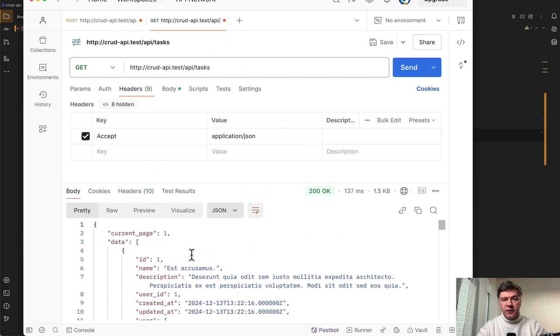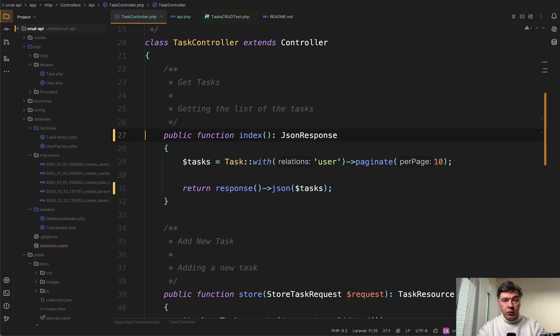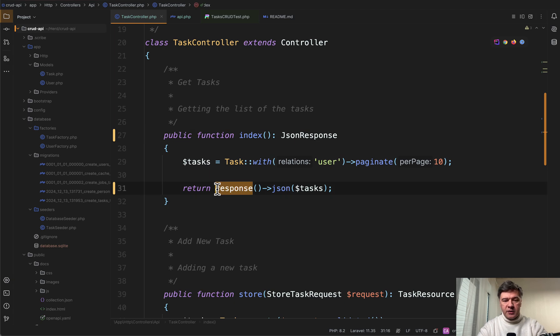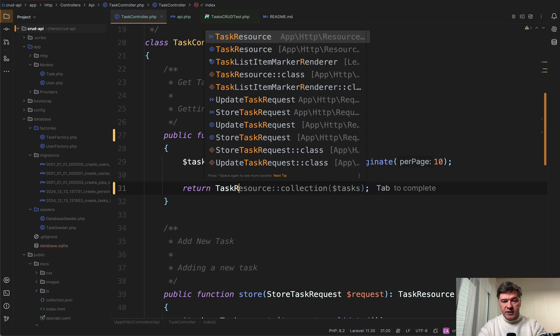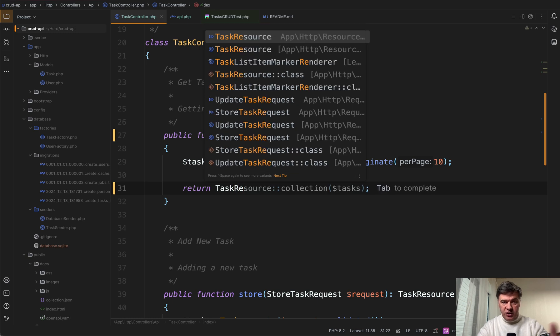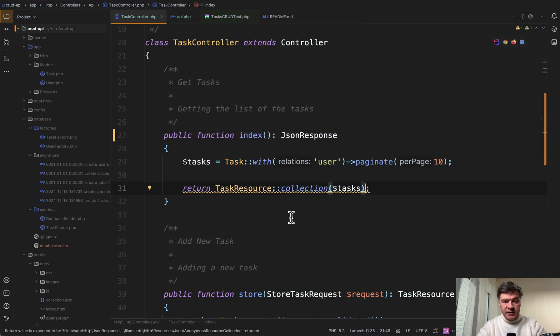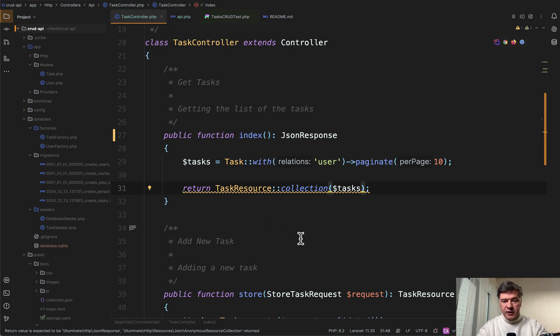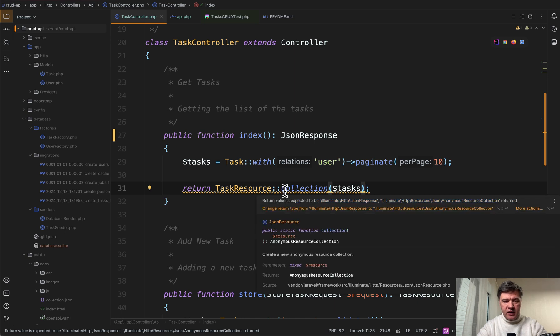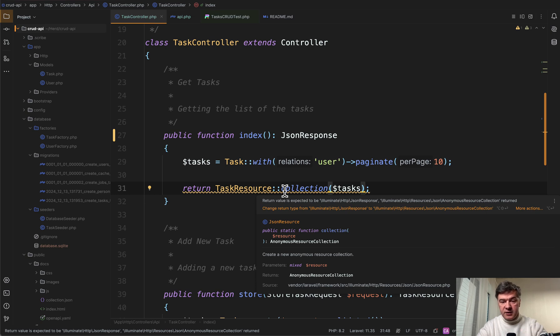Everything is fine. But if I want to use eloquent API resources to return the result, look what happens. So instead of that response JSON I do task resource, which I do have behind the scenes collection of tasks, which is exactly how Laravel docs suggest to write that syntax. I see underlined line by phpstorm: return value is expected to be JSON response. And this thing returns anonymous resource collection. And here we have two problems.